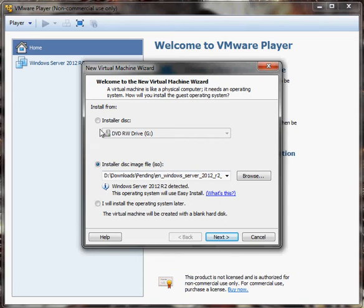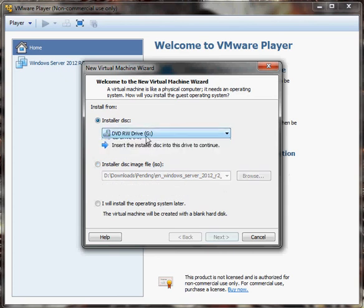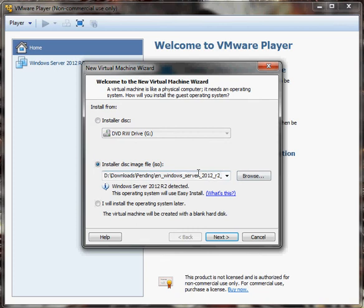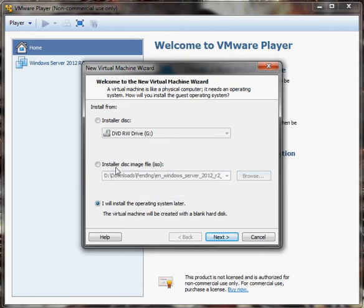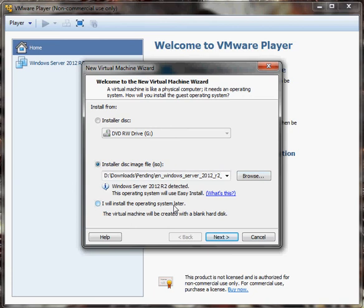This first option here is going to allow you to select what kind of installation media you'd like to use, whether it be an install disk, any one of your drives, a virtual drive, or an ISO image. You can browse to the location of it and install from there. Or you can choose to install it later if you want to make some different changes to the settings.